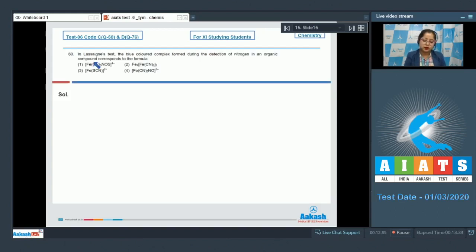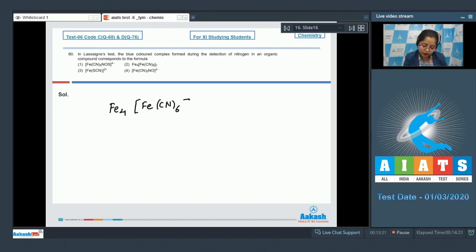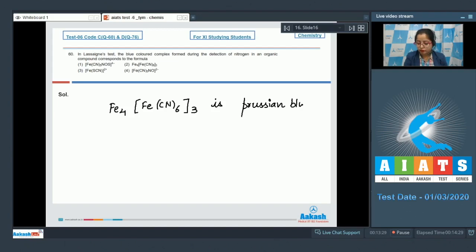Moving to question number 60: in the Lassaigne test, the blue colored complex formed during the detection of nitrogen in an organic compound corresponds to what formula? The blue color is of ferric ferrocyanide. The molecular formula is Fe₄[Fe(CN)₆]₃ and the color is Prussian blue. The correct option is option number two.